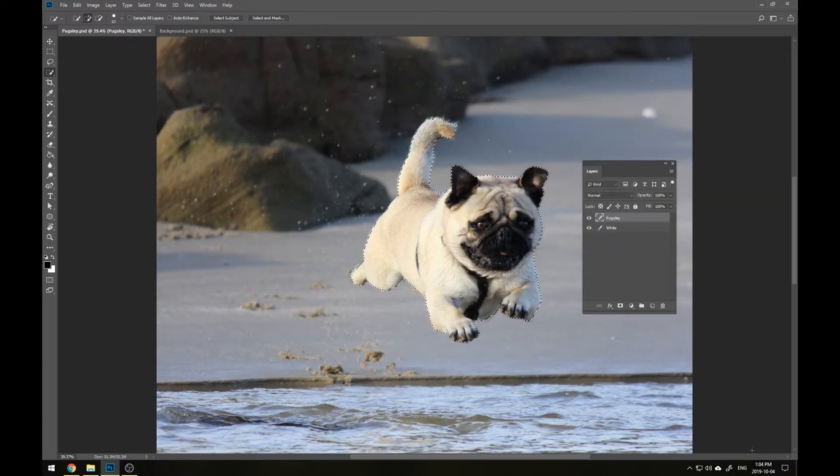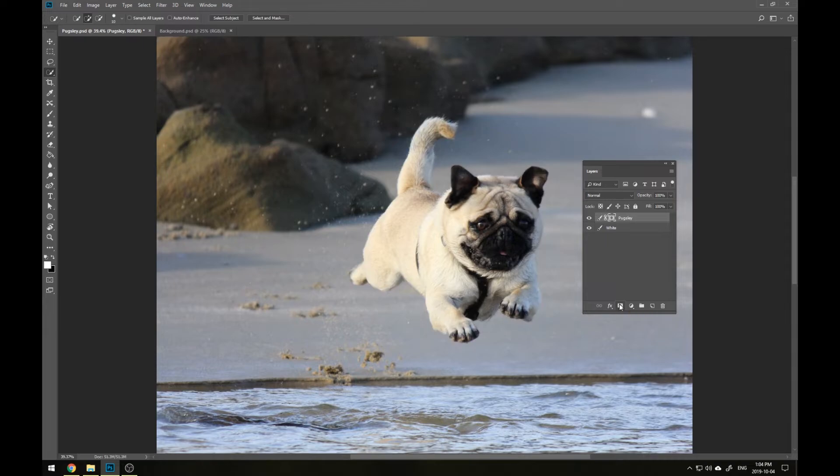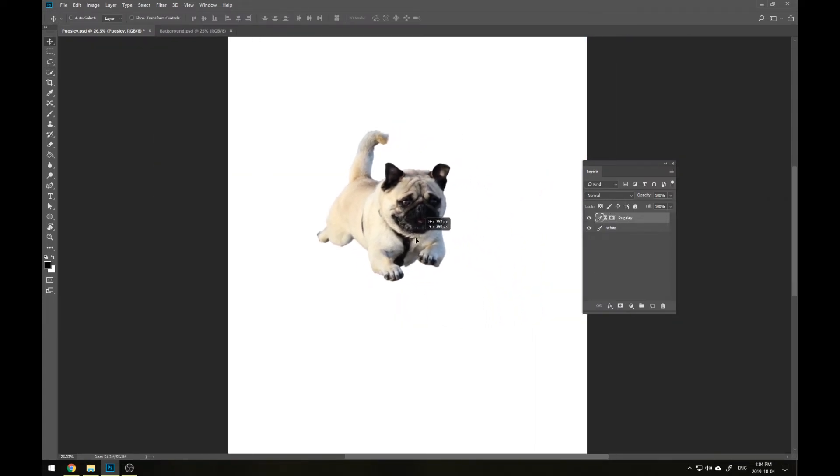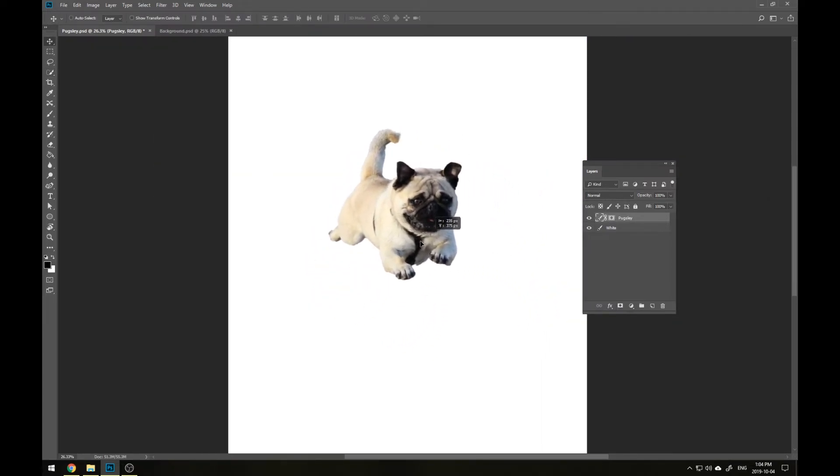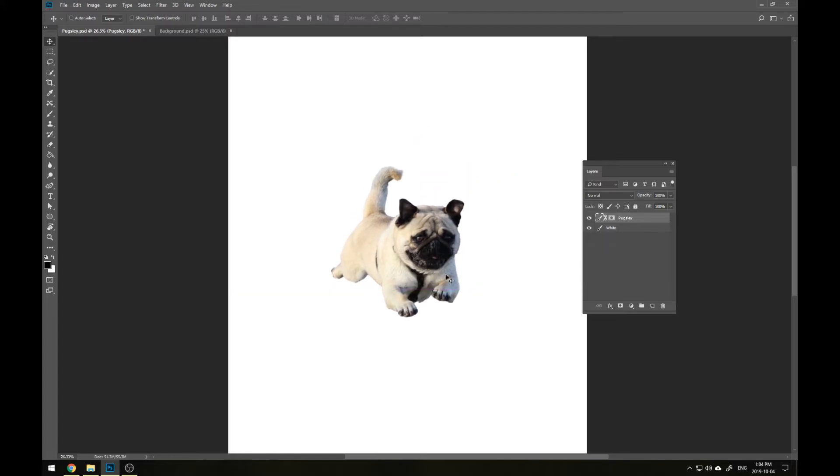Now rather than actually delete the background around Pugsley, we're going to mask it out. So with our selection still active, you can do that by going to your Layers menu and pressing Add Layer Mask. And as you can see by moving this layer around, Pugsley is now separate from his original background.